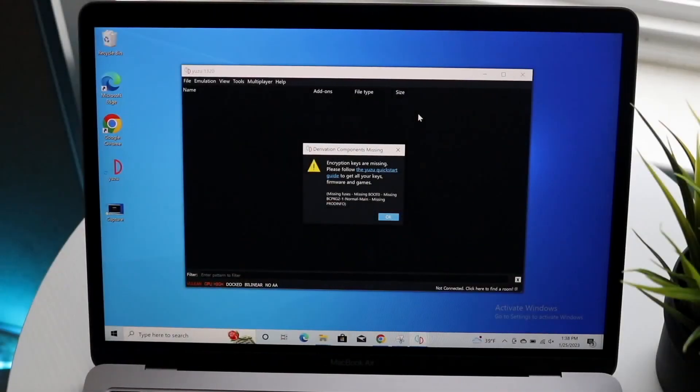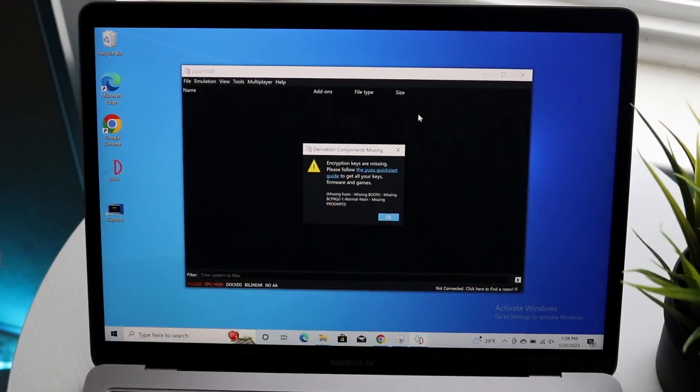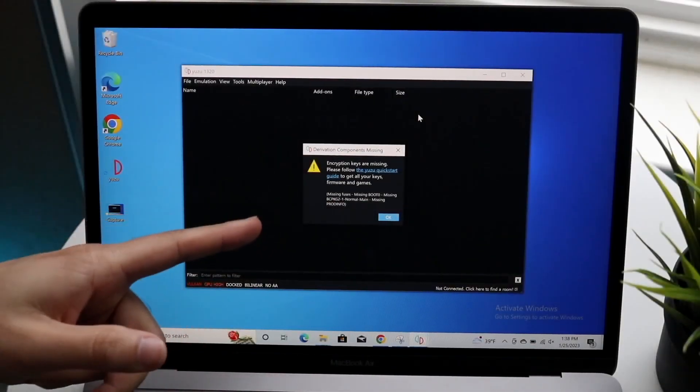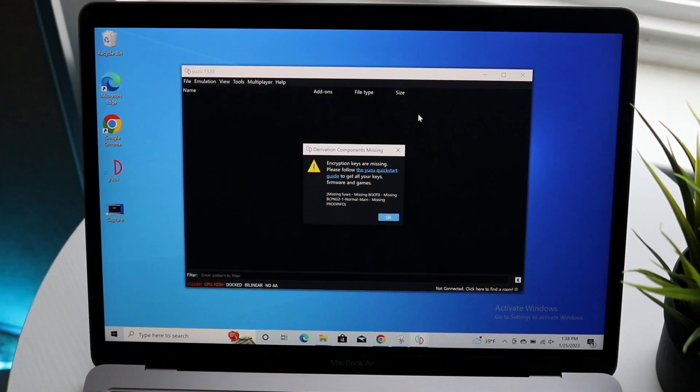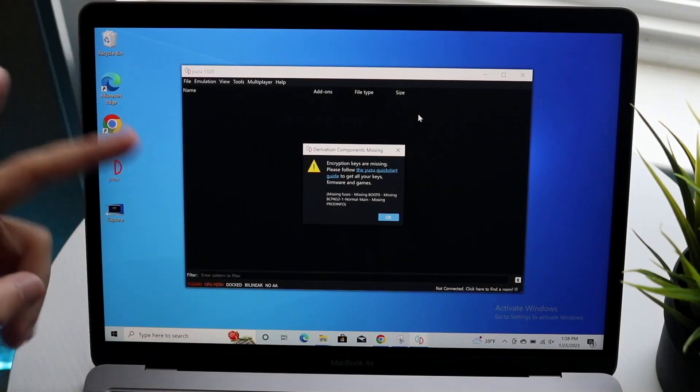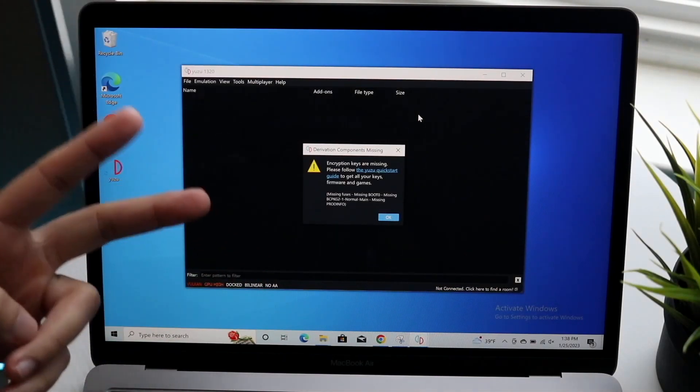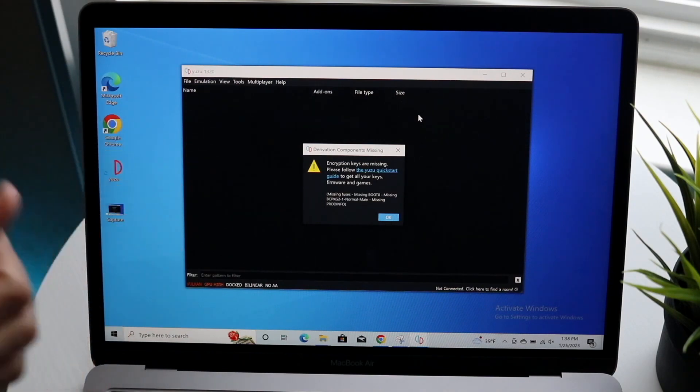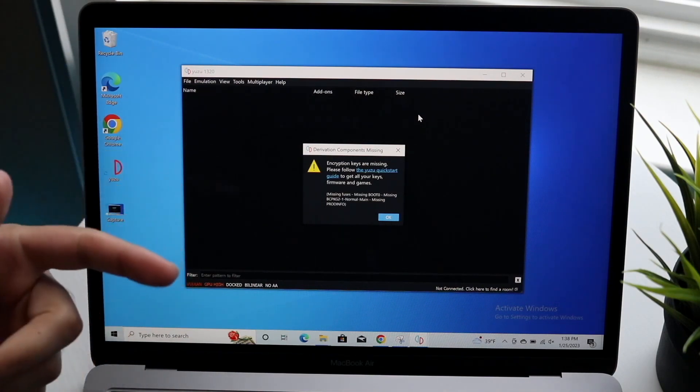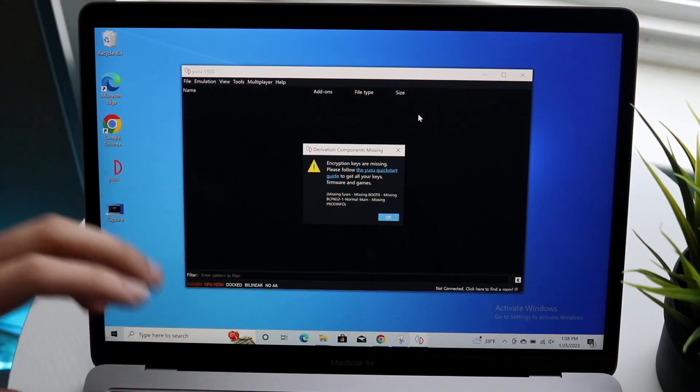You might be in a situation where Yuzu keeps crashing any game you're installing. This can happen for a few different reasons, but there are a lot of things to keep in mind when using this software.